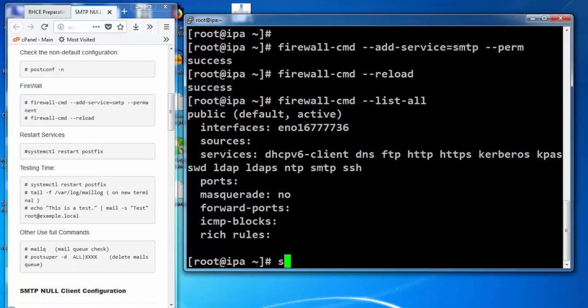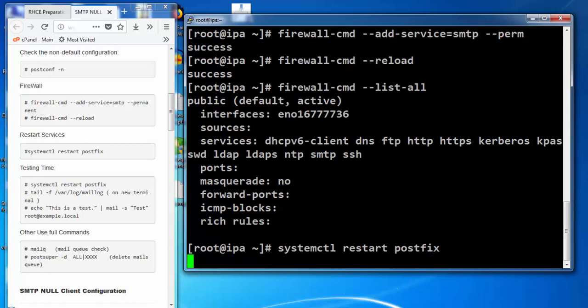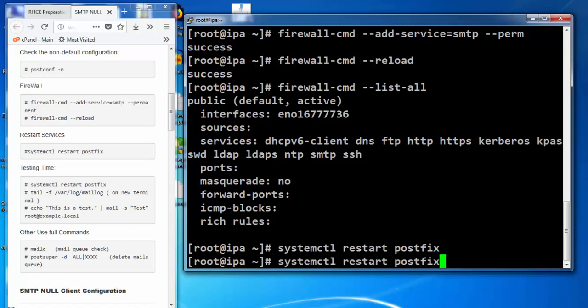After all the configurations, we need to restart the postfix service. After the restart, we see the status if the service is running.